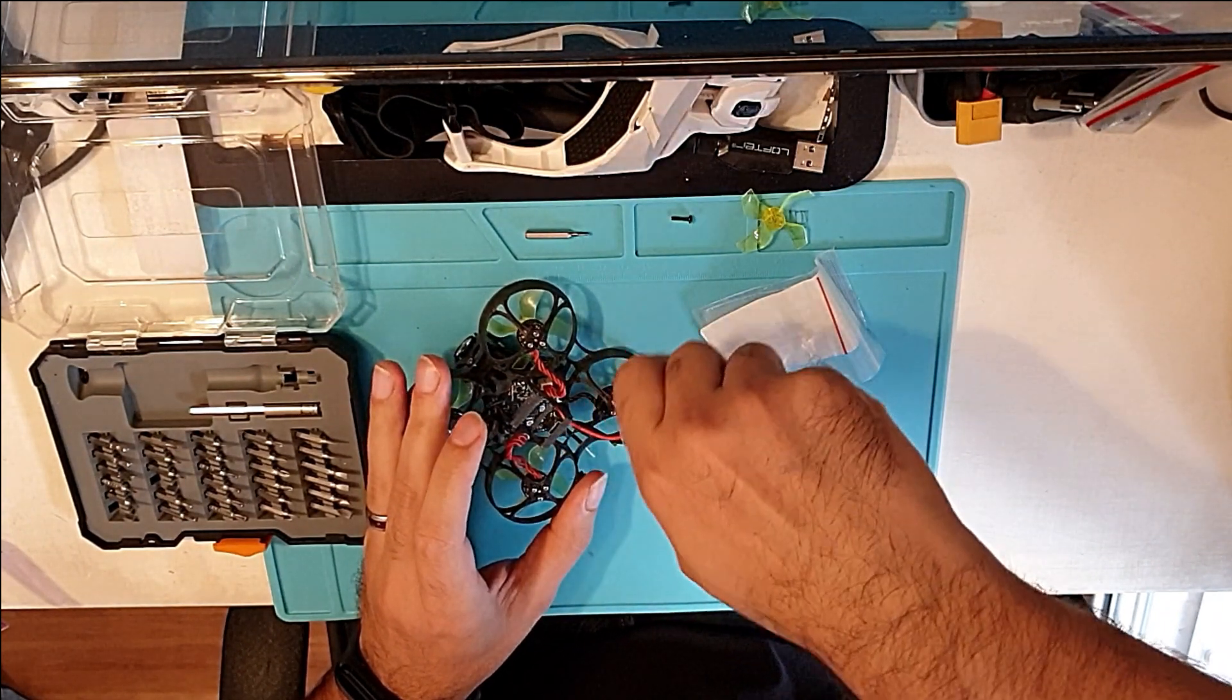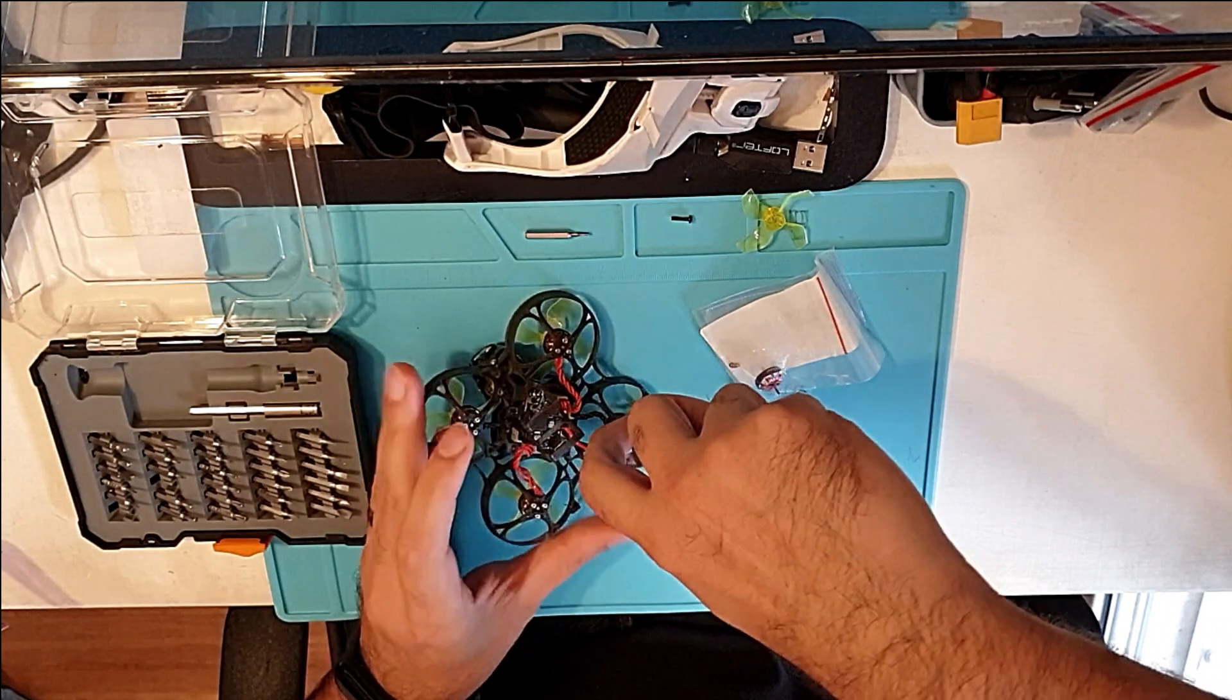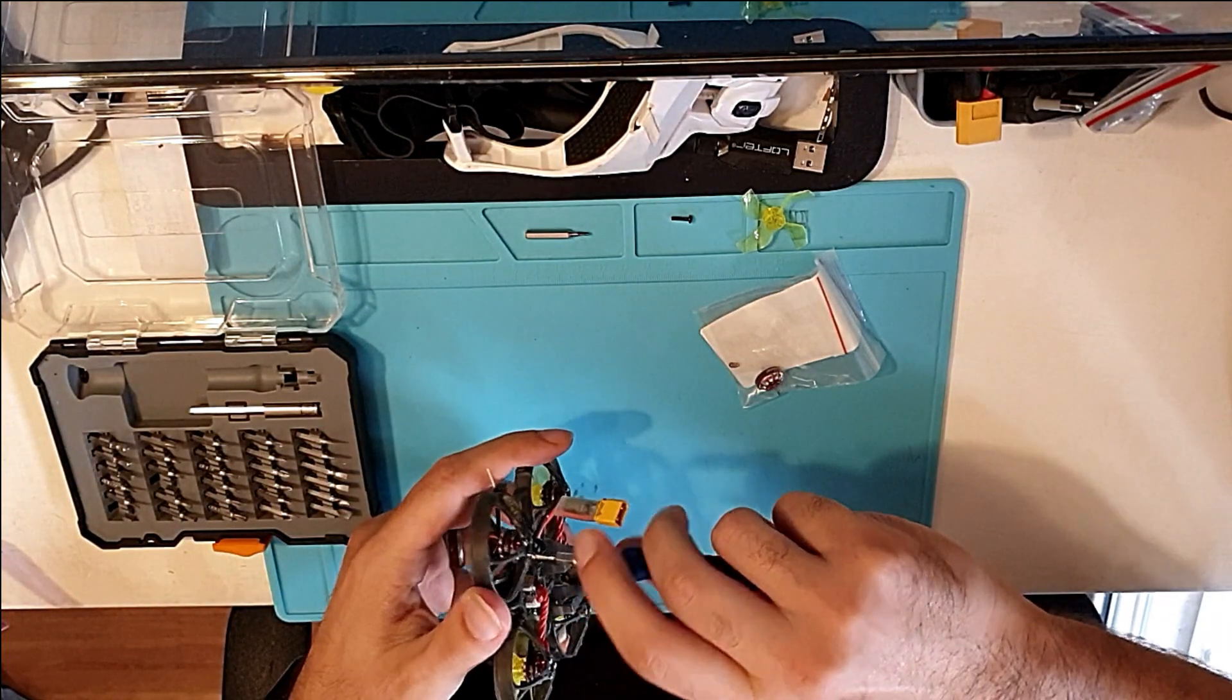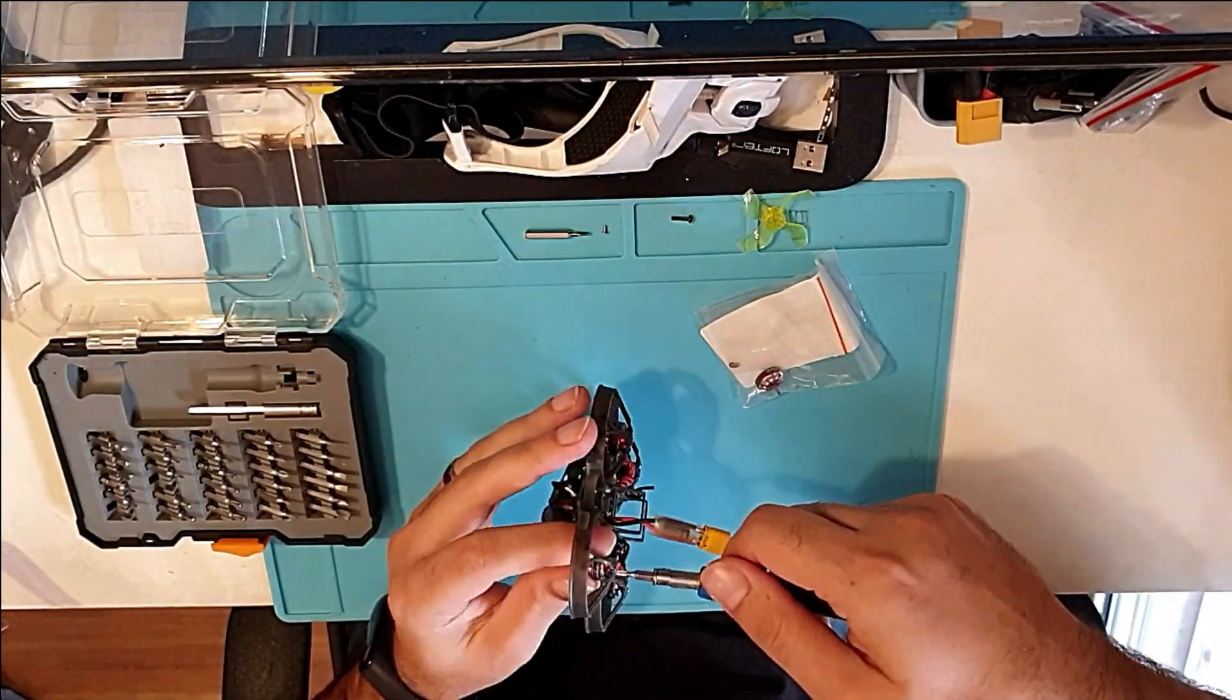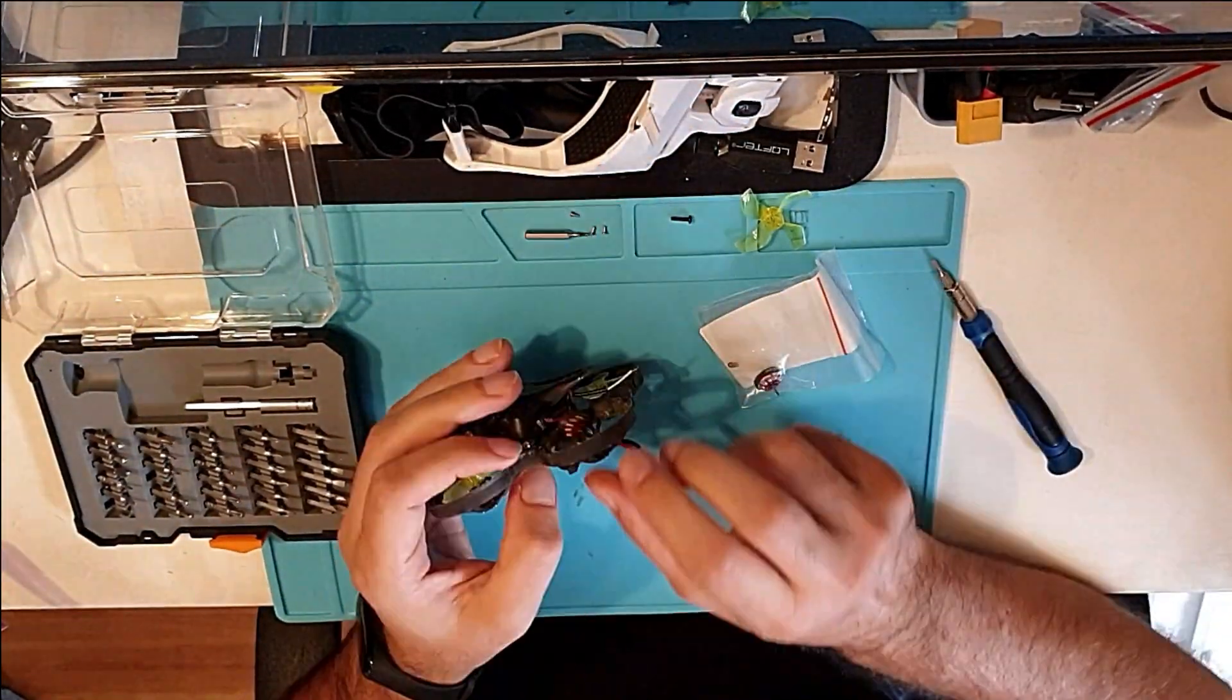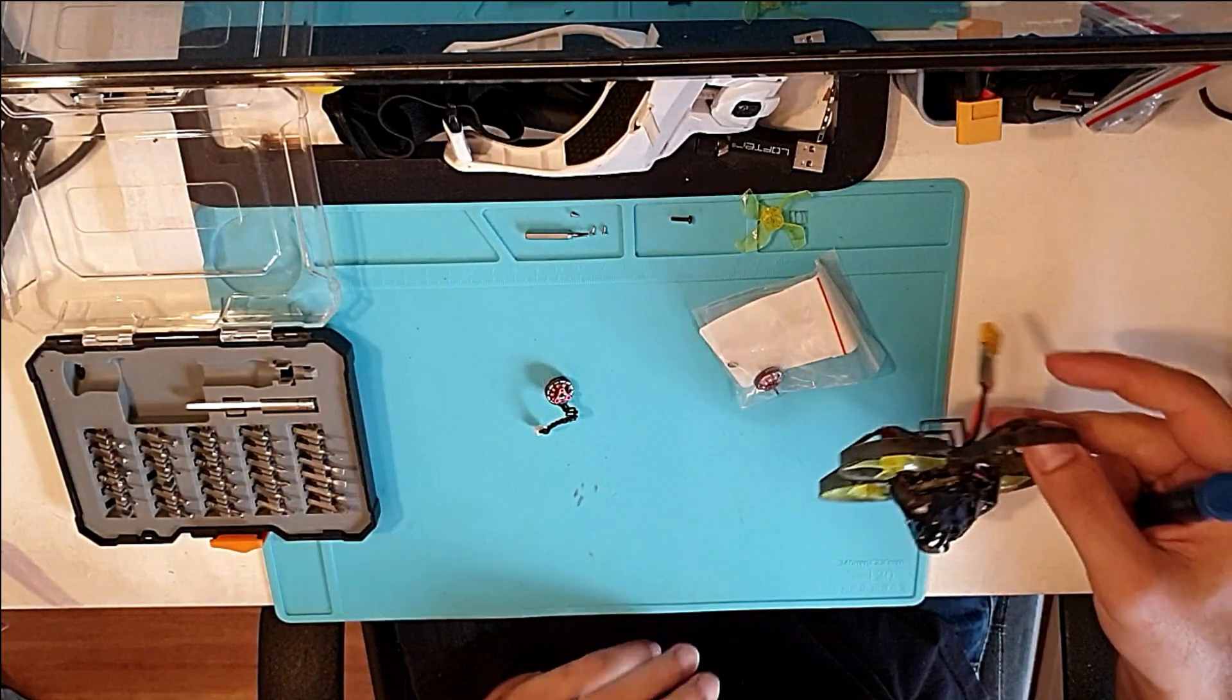So next thing we're doing is we're screwing out the motor so that we can work on the bell. There we go.